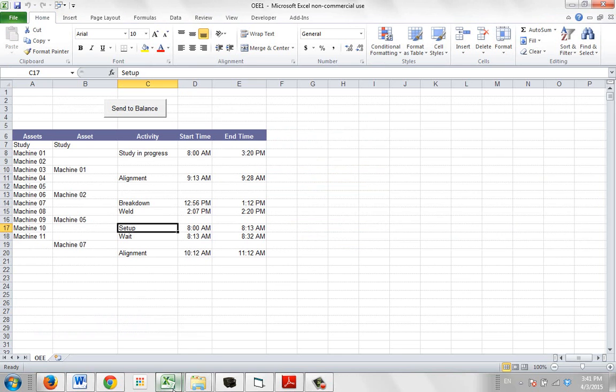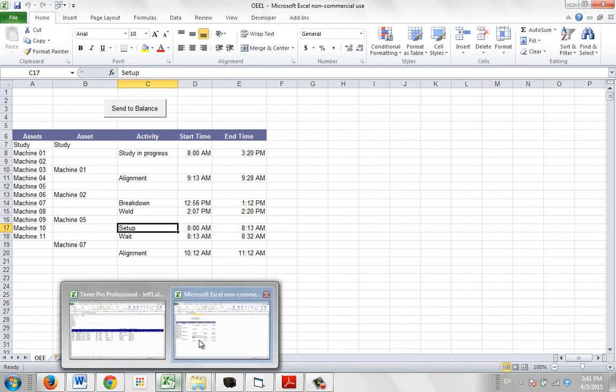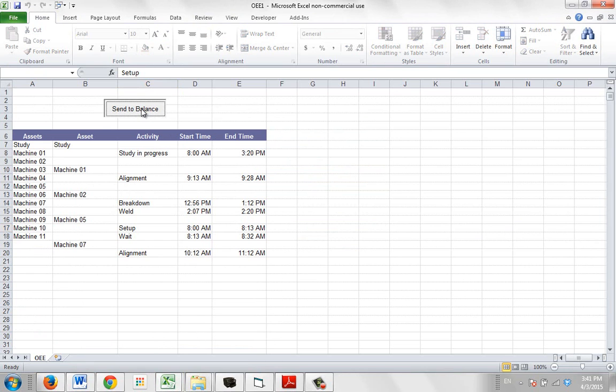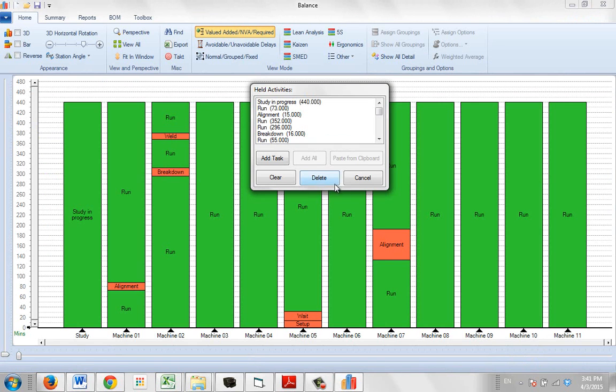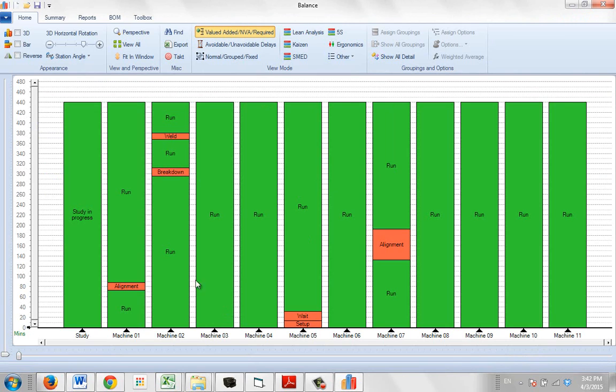All we do from the Excel sheet you see over here is you click on the send to balance, and here's all your data here. So you can see this is zero to what is that, 440 minutes. That's the total runtime available to us.